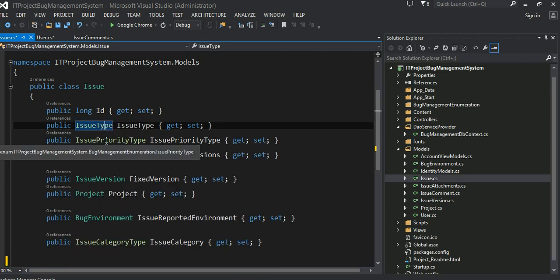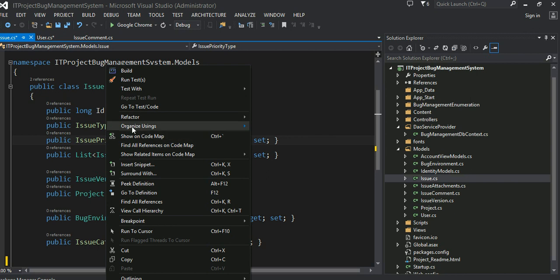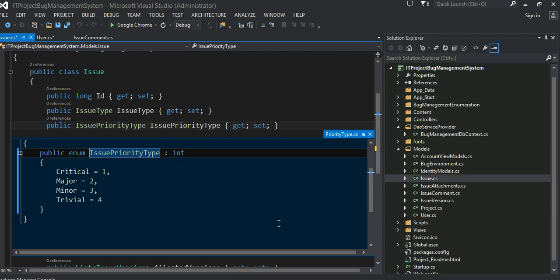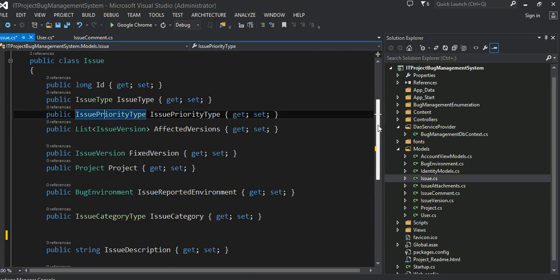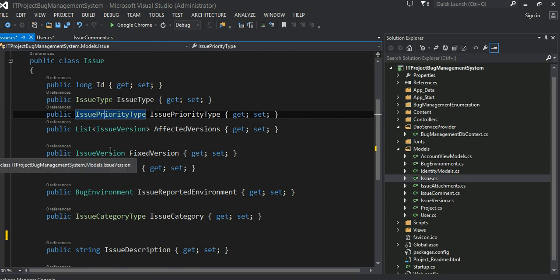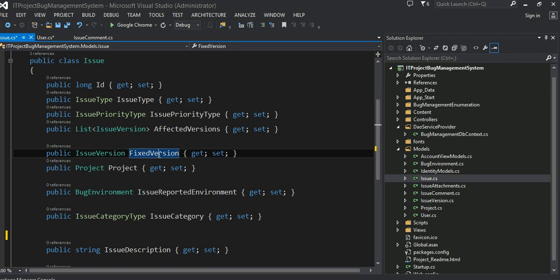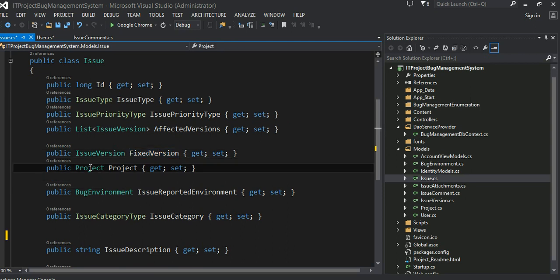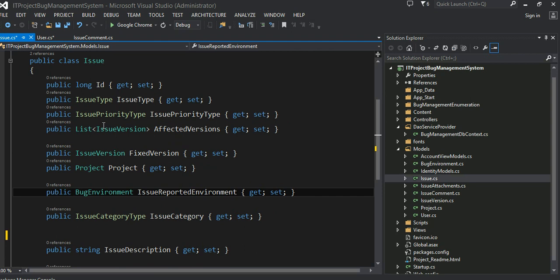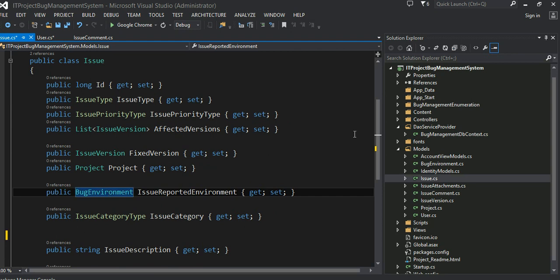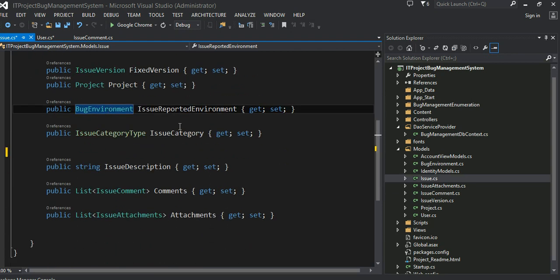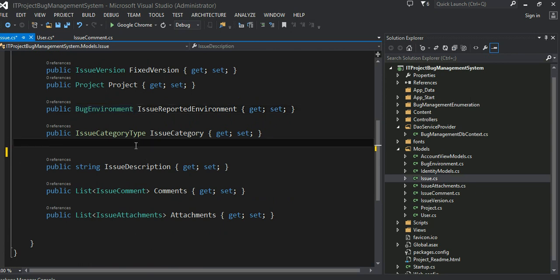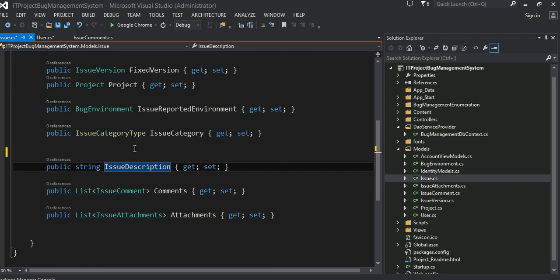And the priority, the priority could be critical, major, minor, trivial, whatever company wants to have. And of course, all the affected person, this bug has an issue person means which person it was fixed by the developer. And which project this issue is associated with, the bug in by most of these are all enumeration data type. And then the category, all the different kind of category this belongs to, and then the actual description that you can enter for this issue.